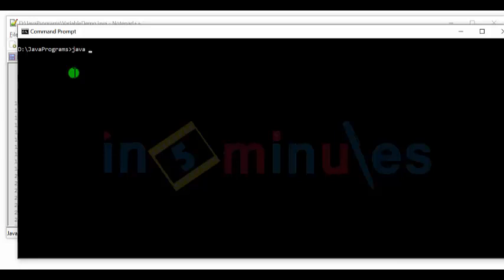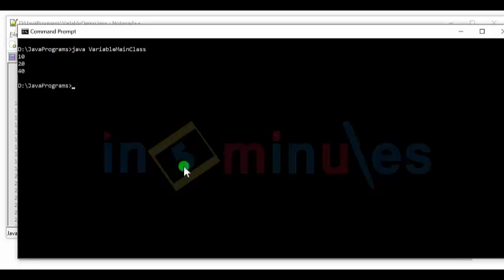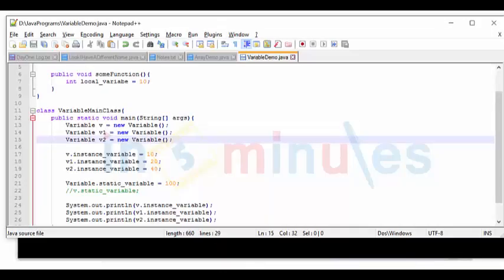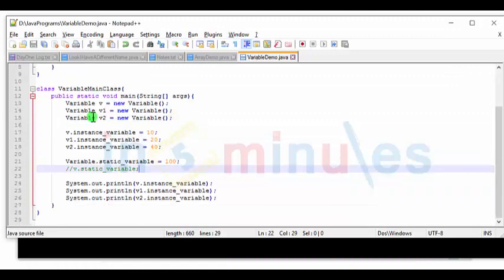Java space variable main class. And there, we have 10, 20, and 40. We have the three non-static variables, which are instance variables.